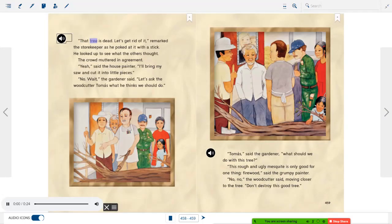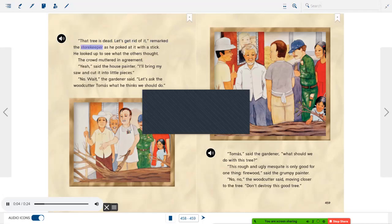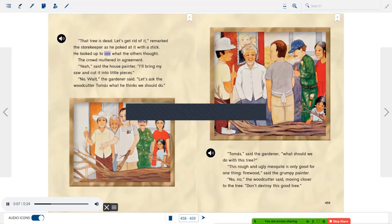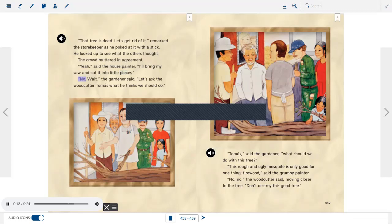"That tree is dead. Let's get rid of it," remarked the storekeeper as he poked at it with a stick. The crowd muttered in agreement. "Yeah," said the house painter. "I'll bring my saw and cut it into little pieces." "No, wait," the gardener said. "Let's ask the woodcutter, Tomas, what he thinks we should do."